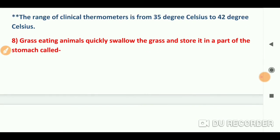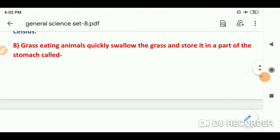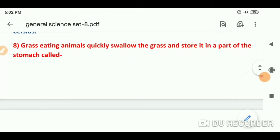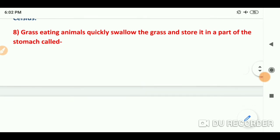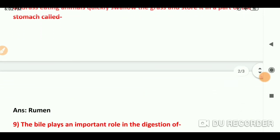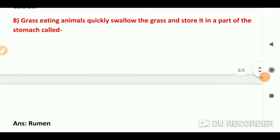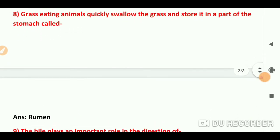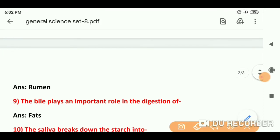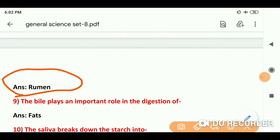Question number 8: Grass-eating animals quickly swallow the grass and store it in a part of the stomach called — जो घास खाने वाले जीव होते हैं, वो घास को निगल लेते हैं और अपने पेट के जिस भाग में store करते हैं, उसे rumen कहते हैं. Correct answer: rumen.